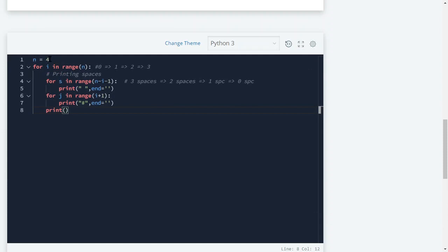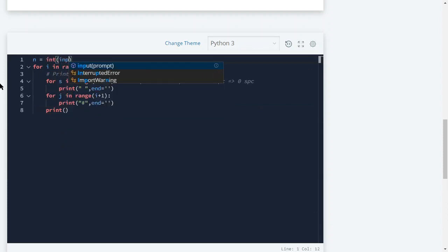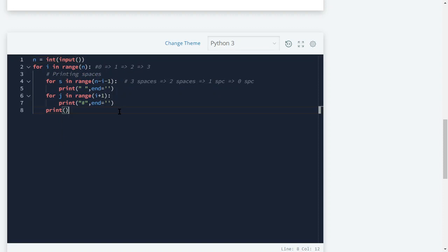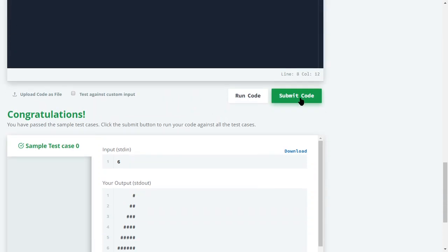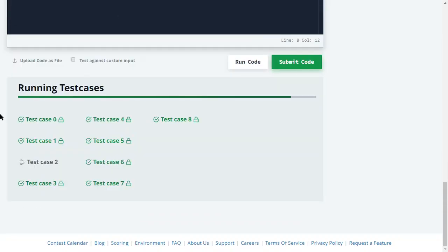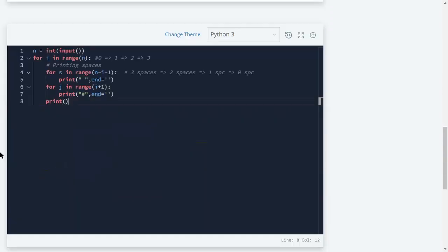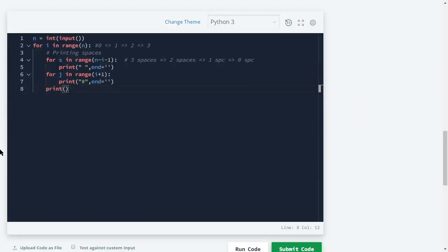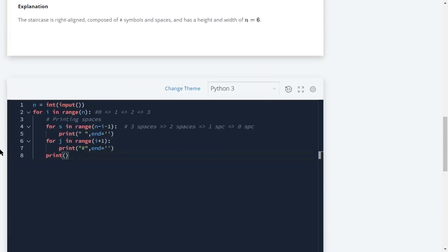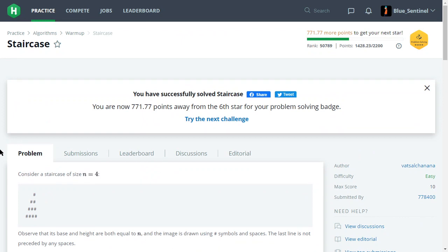We had hardcoded n, so we change it to int(input()). Running it now works correctly. After submitting, all test cases pass and we get the points — the problem is successfully solved. If you have any doubts put them in the comments below, and I'll see you in the next video.